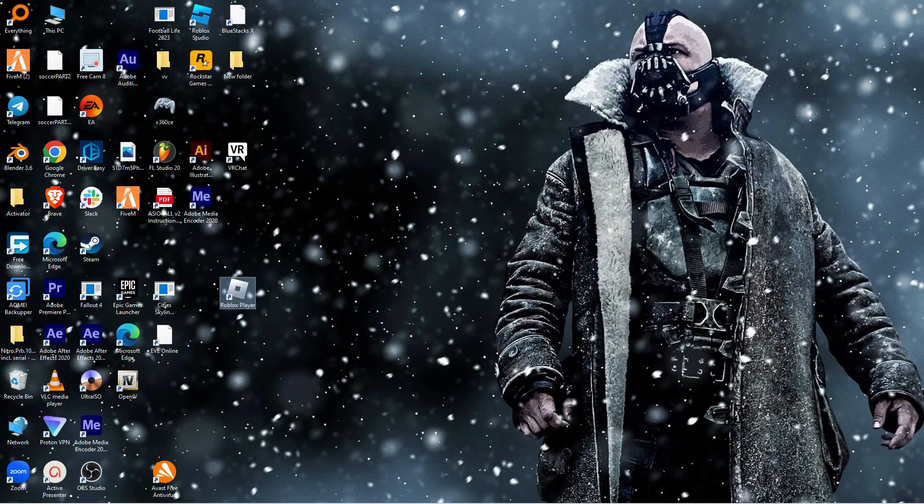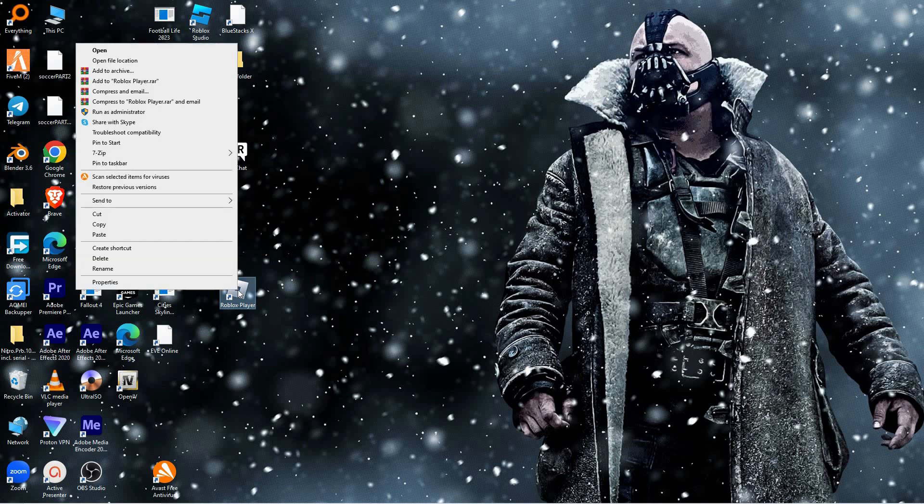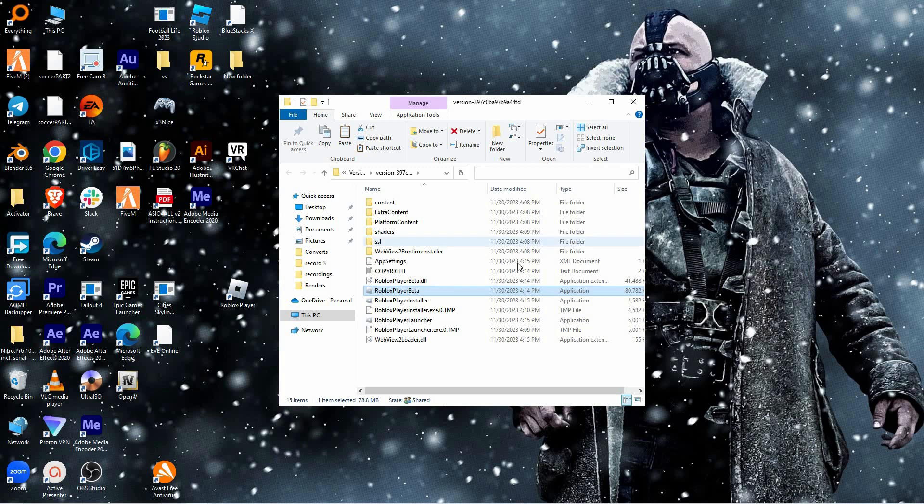The second option is to go to your desktop. Here, look for the Roblox shortcut. Next, right-click on the shortcut. You will now have many options. Just choose open file location. In here you will see all the Roblox files.